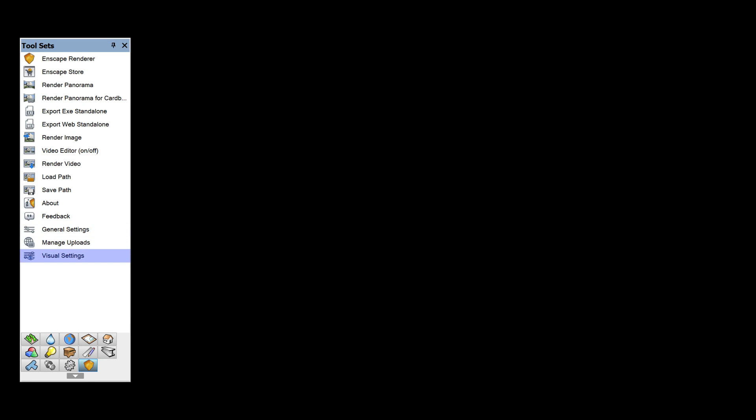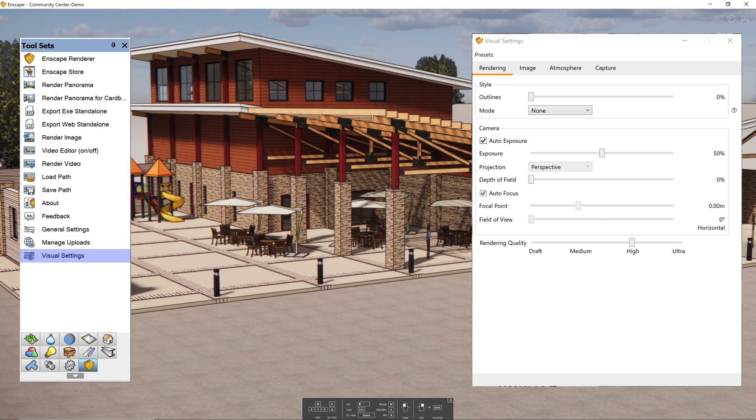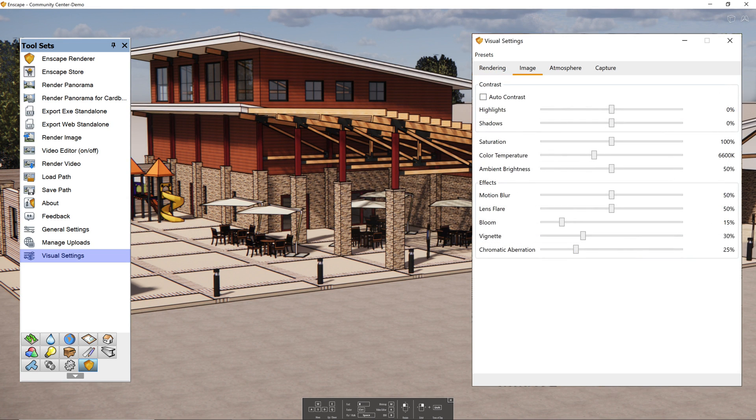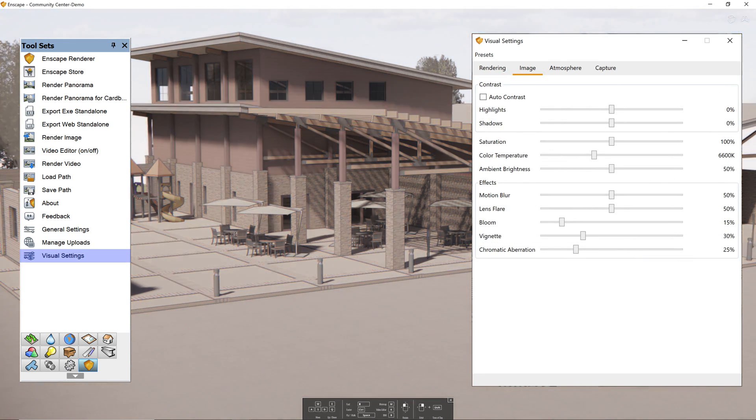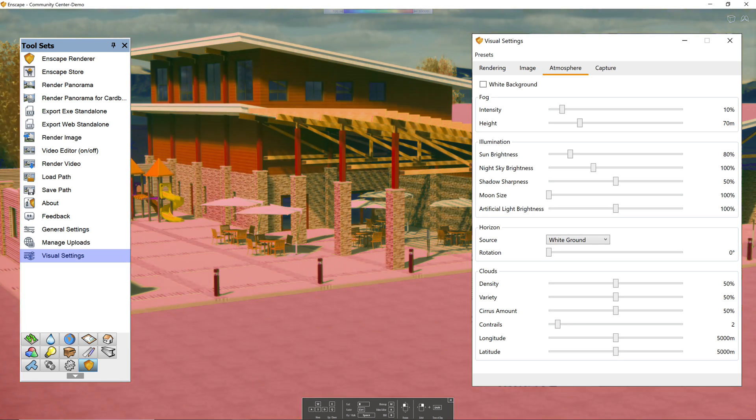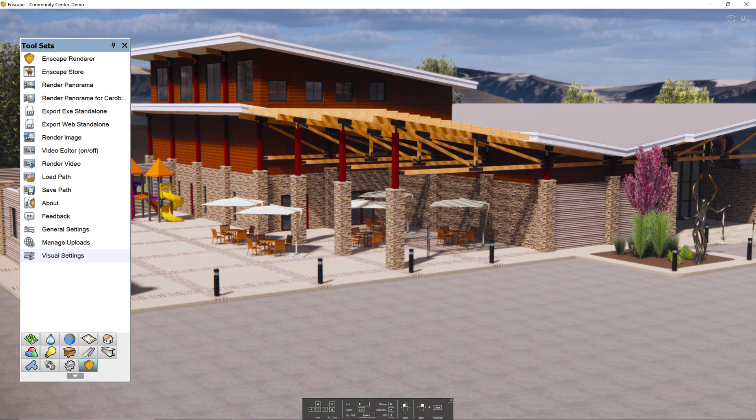Visual settings will be used to quickly adjust settings such as outlines, white model renderings, light renderings, exposure settings, depth of field, default color temperatures and ambient brightness, fog, and other rendering-specific settings.